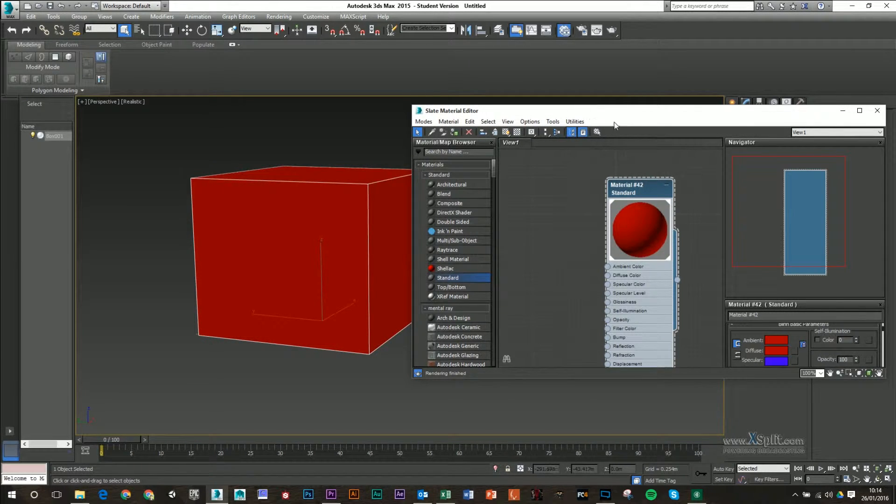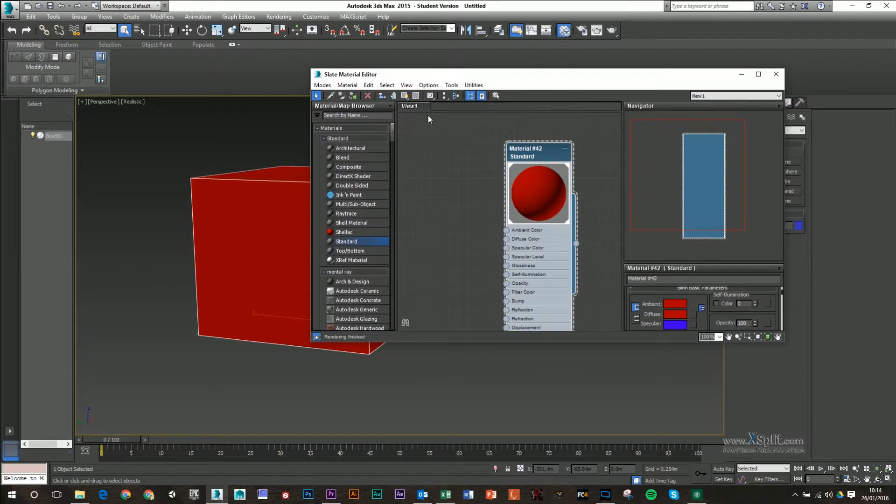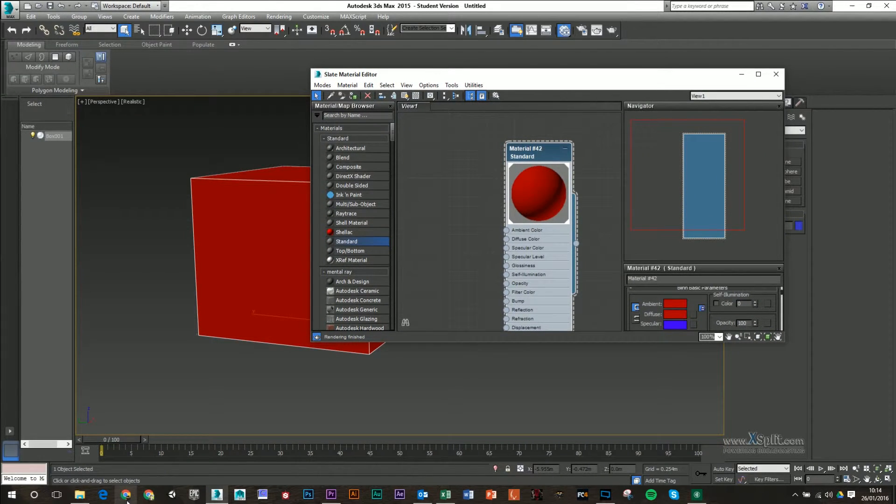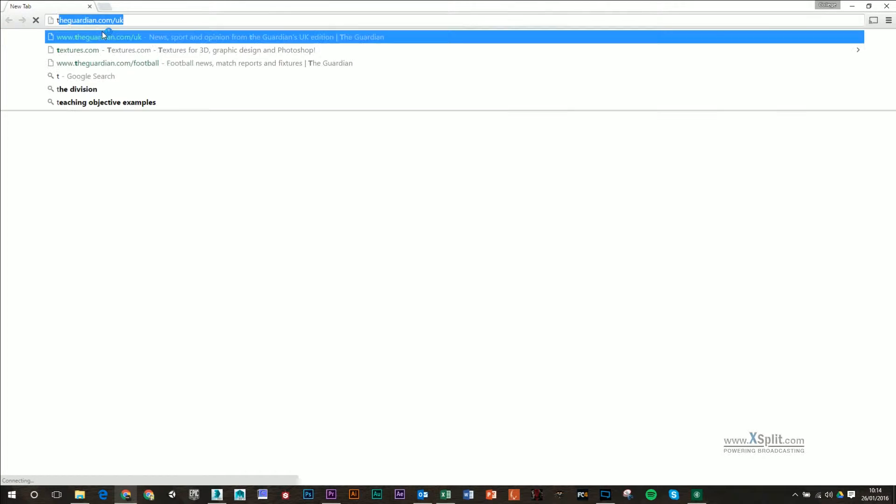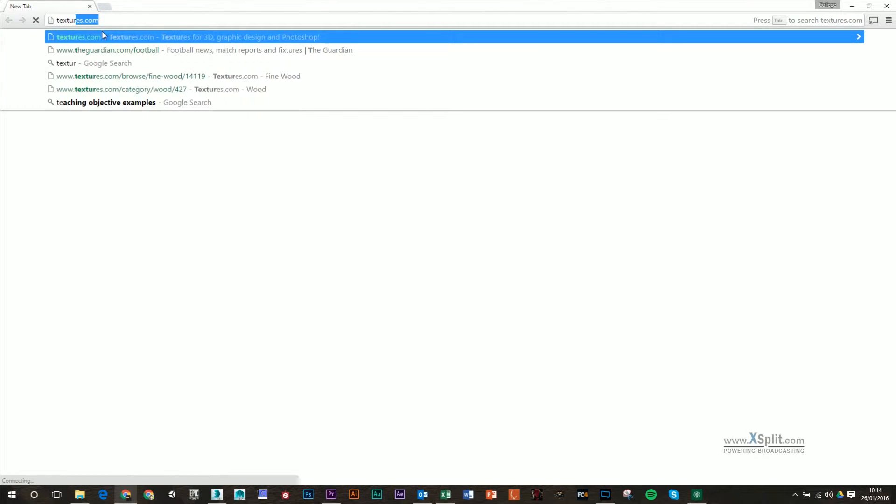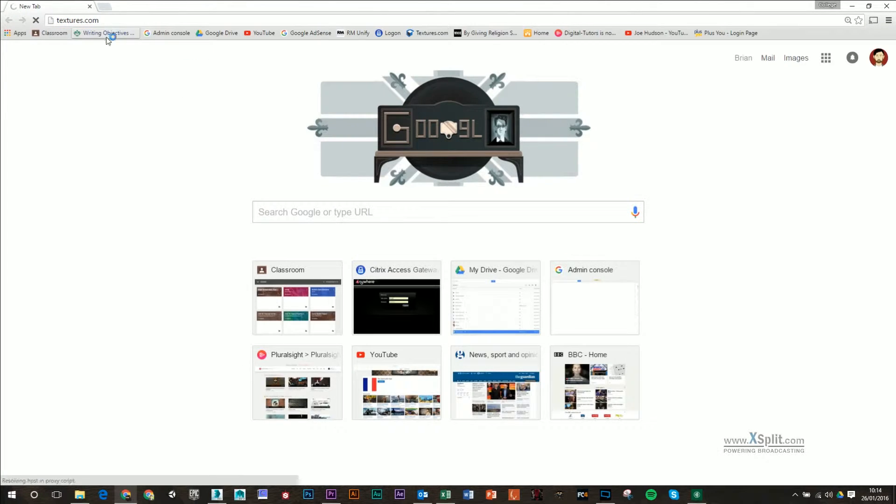To apply a texture to this is relatively simple. I'm just going to go to textures.com to start off with. This is a very good website to get some of your free textures from. You have to sign up. It is free.